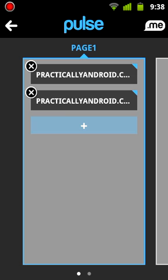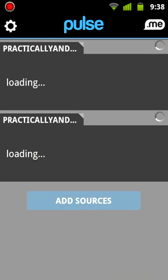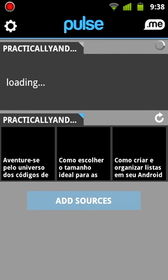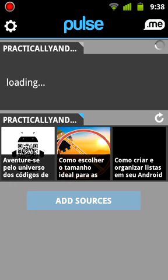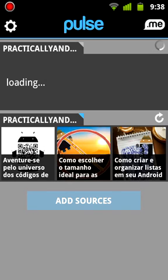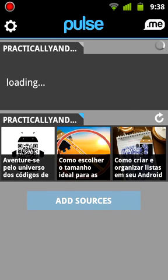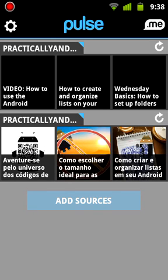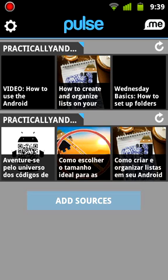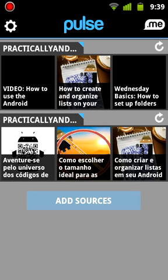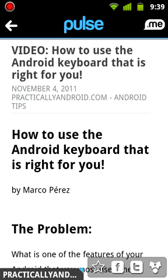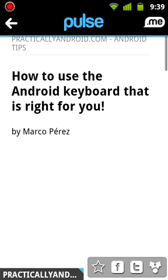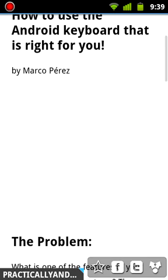And as you can see there, Practically Android, I've got two Practically Android feeds. And hit back, and it's going to update the changes I made. So let's let this load for a second. But just like that. So now I have these two websites.